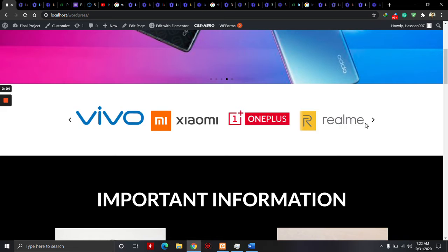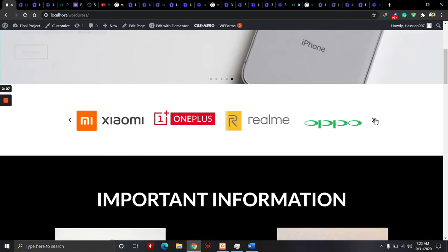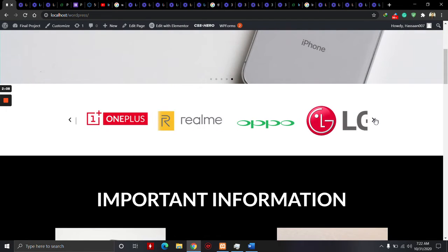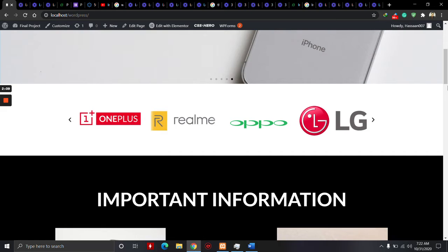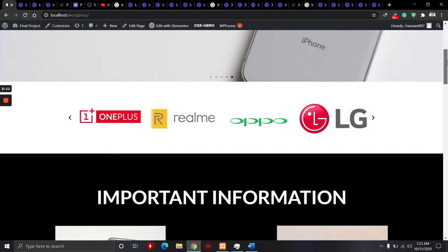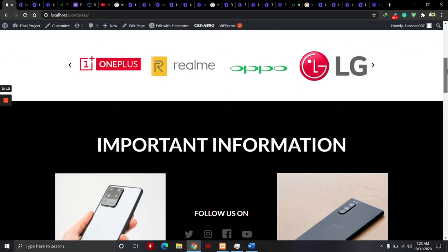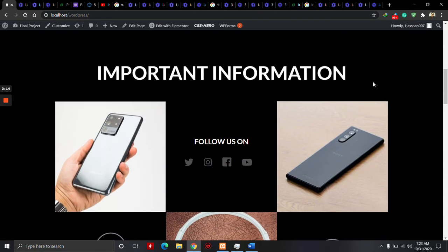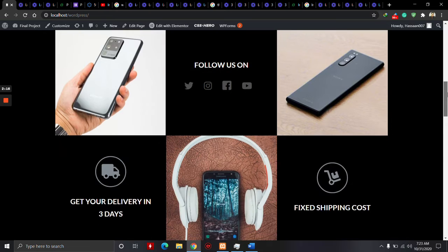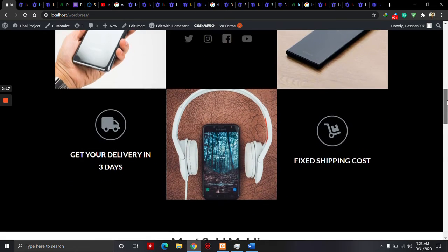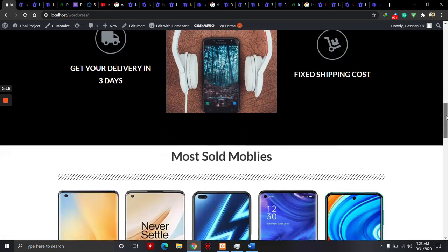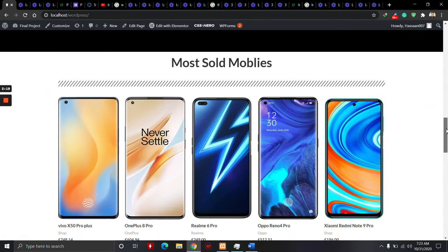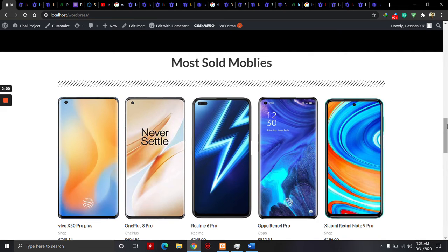I use 11 pictures for sponsors. This is our important information section. This is the most sold mobile section.